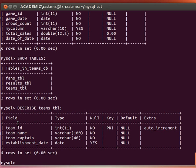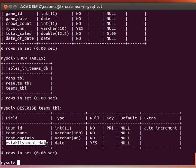Now for example, for our teams table here, let's say we want to give it an index. Let's check what is the most commonly used column to make queries on our teams table. Let's say for example it's the establishment date. Most users actually always inquire about the establishment date of teams and issue queries asking for teams which were created between certain dates.